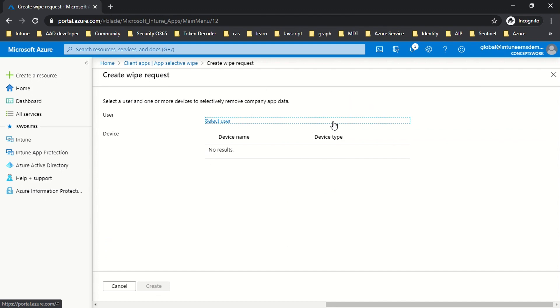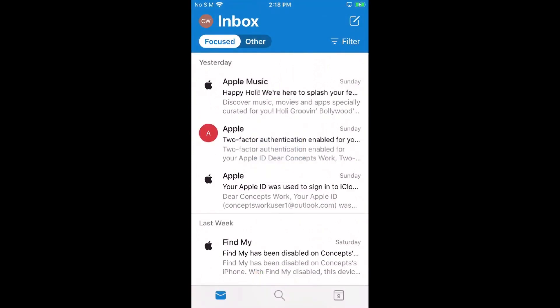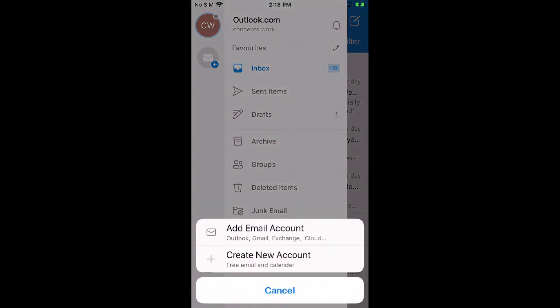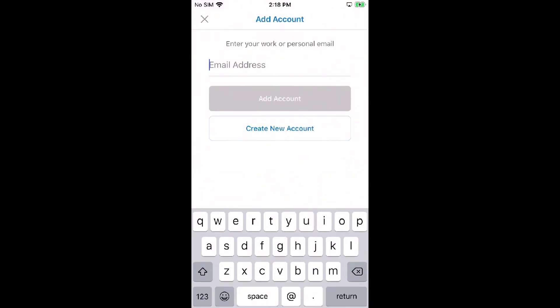Now I'm going to project my phone. A personal account is already configured, and I'll configure an enterprise account. Once we create the Wipe Request, the data from the device should be removed. I have already installed Outlook and a personal account is configured. I'll add my enterprise account so that once the Wipe Request is sent, only the enterprise-specific information is removed. I'll click on Add Email Account and type my username and password.